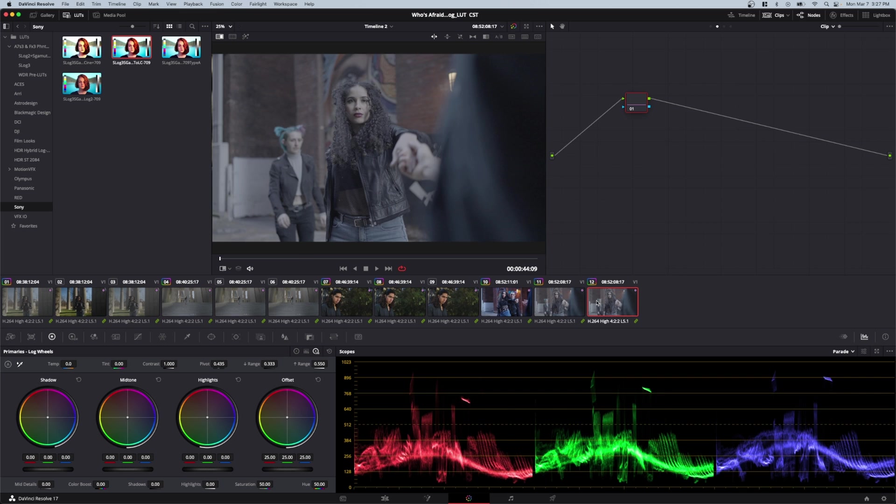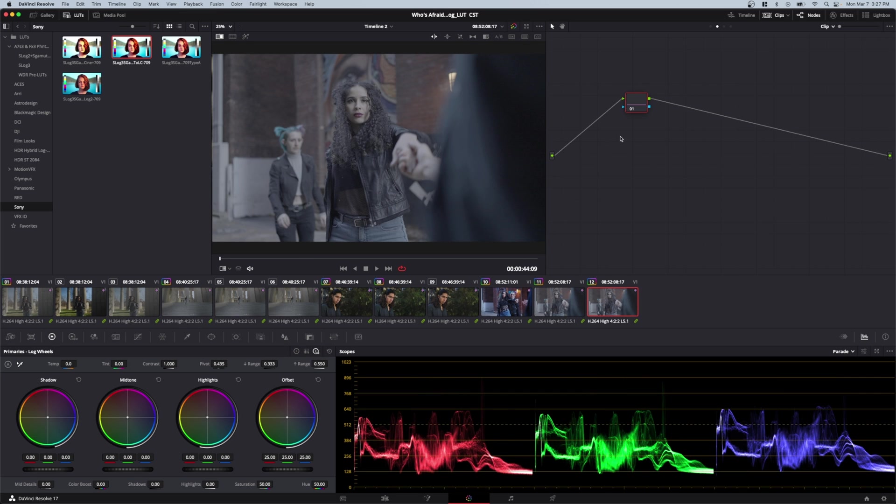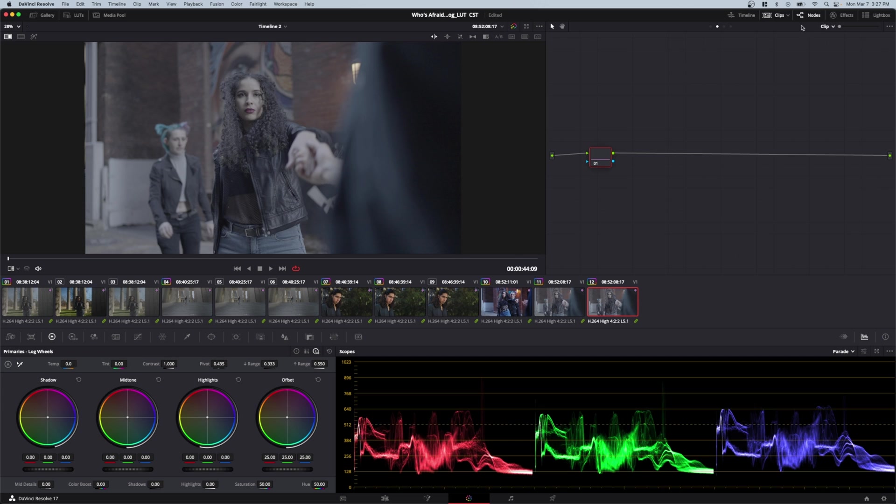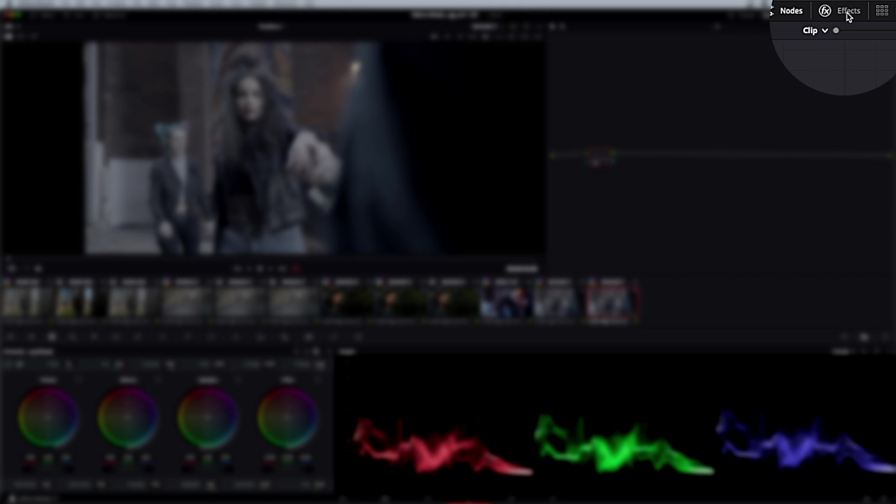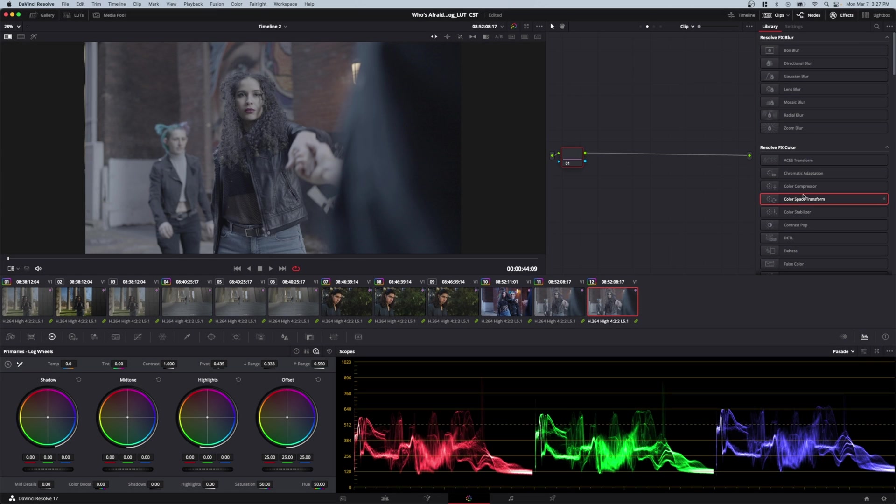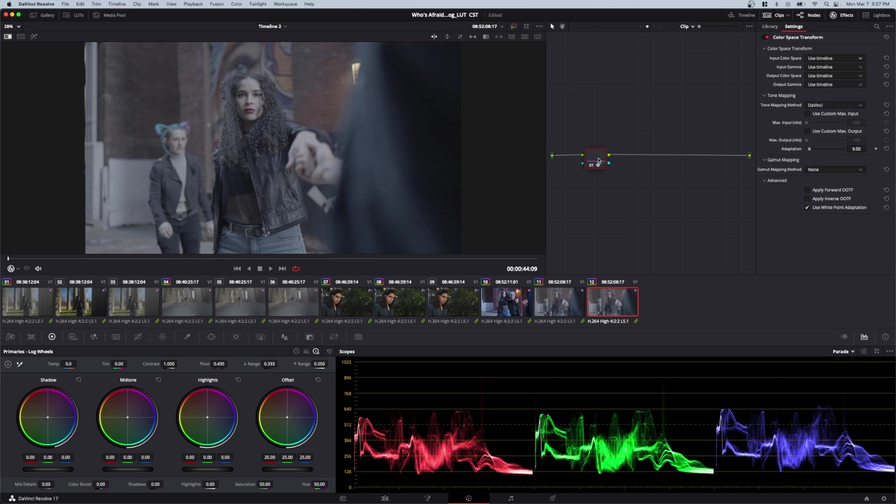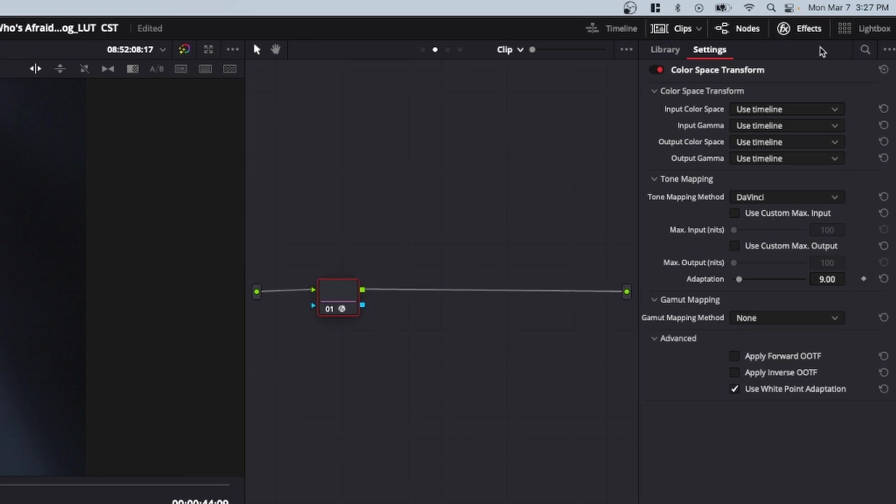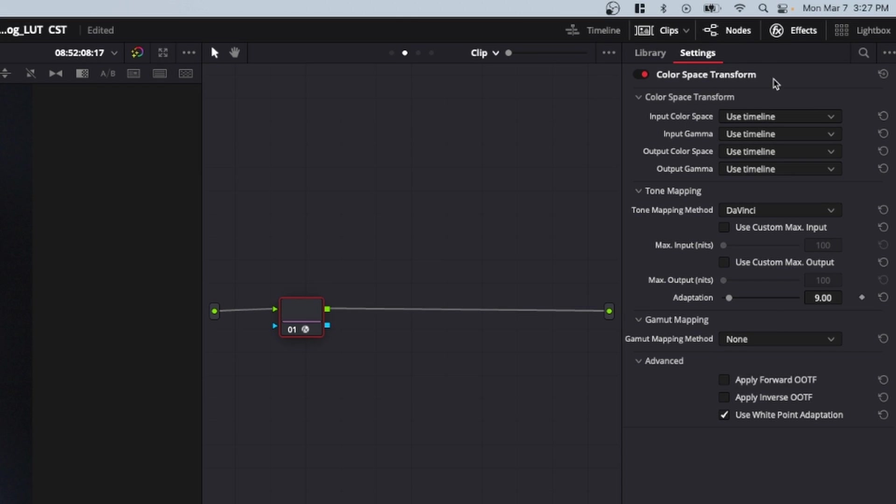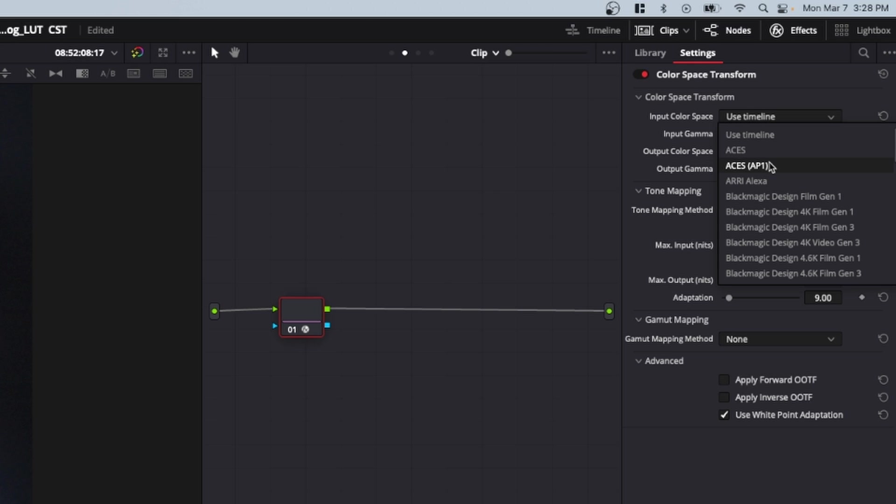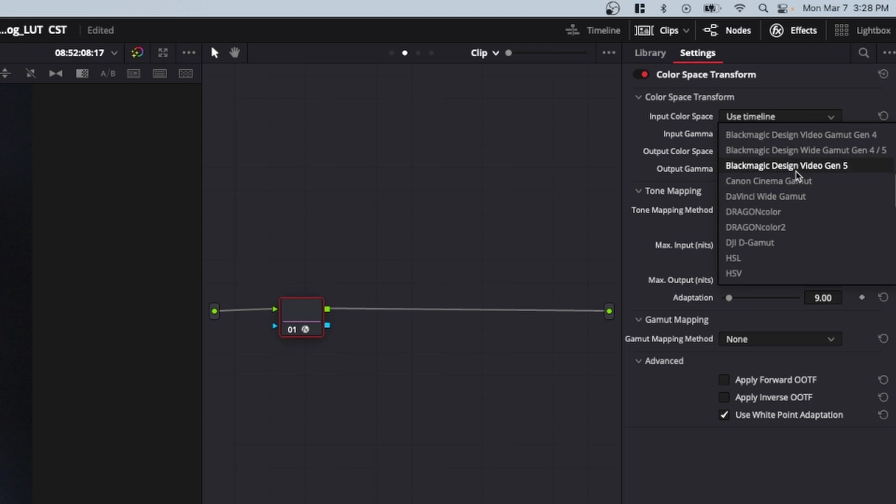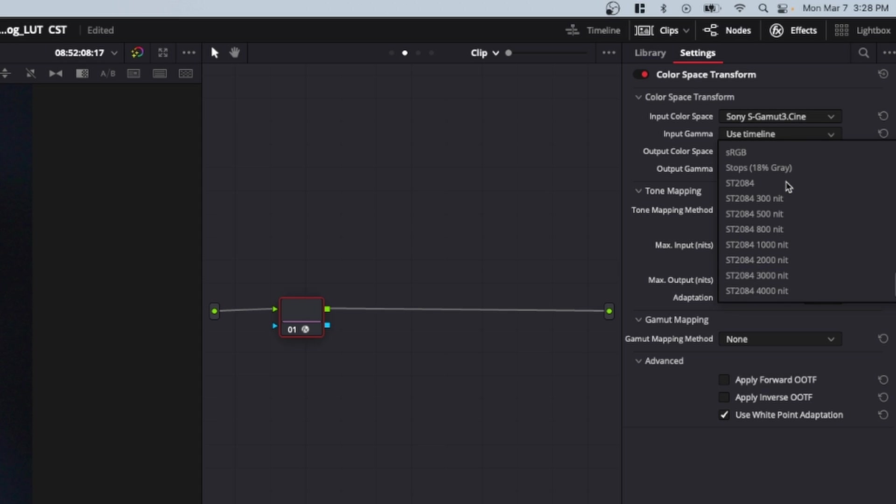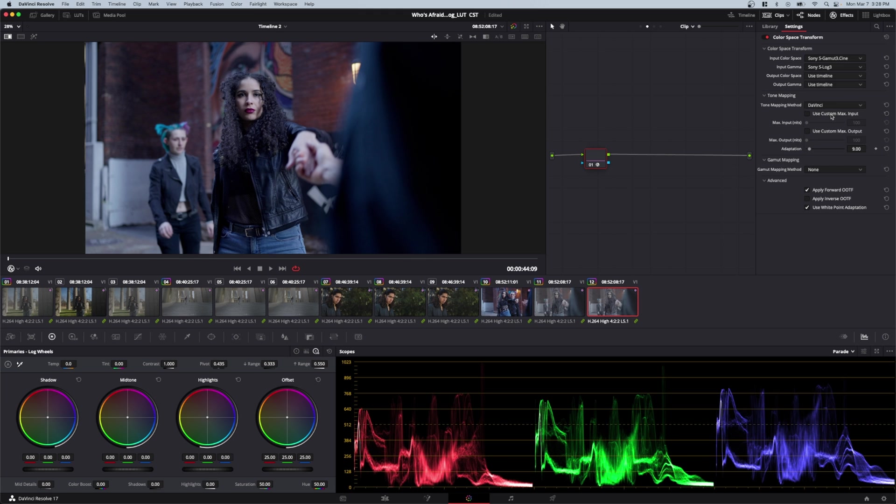Let's look at the next method, which is color space transform. To do that, come to the top right and open your effects panel, then come down to color space transform and pull that onto your clip. It'll open this menu, which looks a little crazy - don't worry. There's only a couple things you need to input: your input color space and input gamma. This depends on your camera and picture profile. For me, that's sgamut3.cine and slog3. And there you go, that's all you need to do.